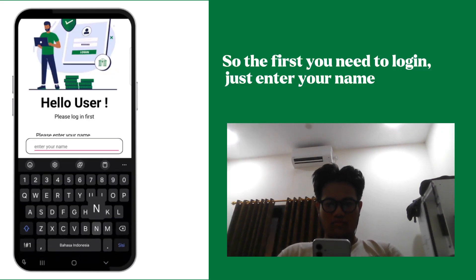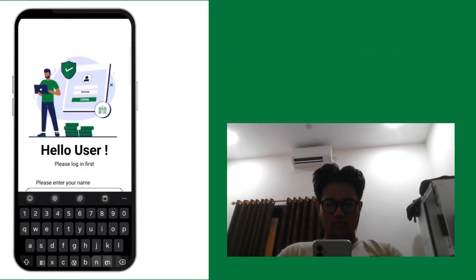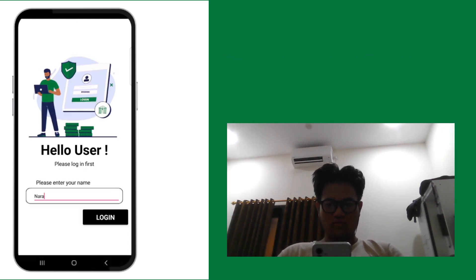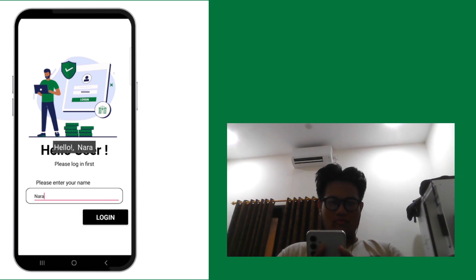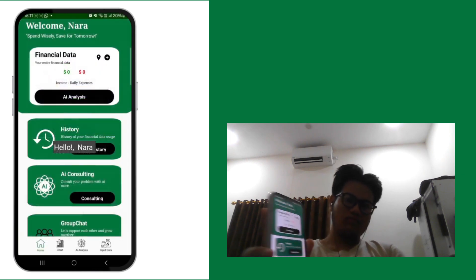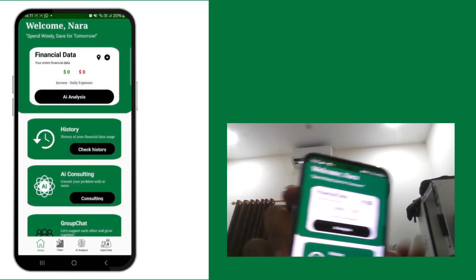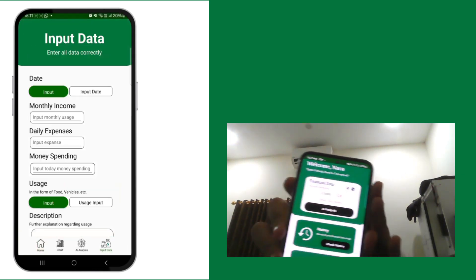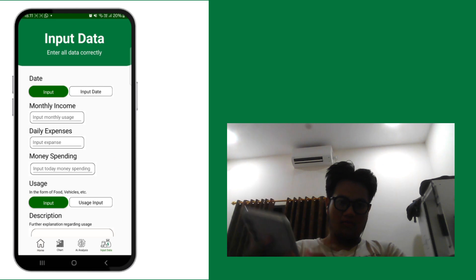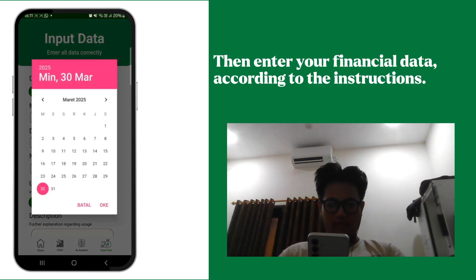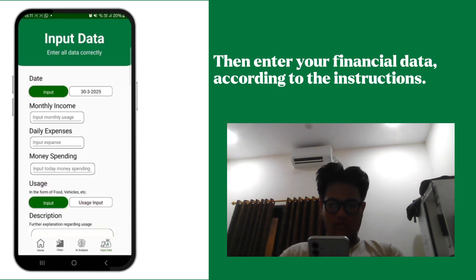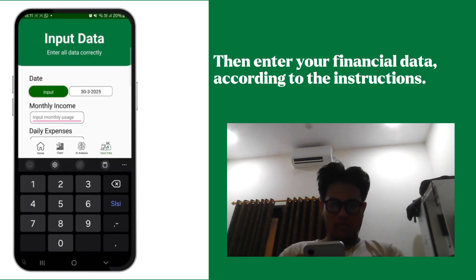First, you need to login — just enter your name. Then enter your financial data according to the instructions.